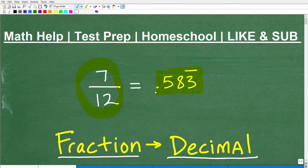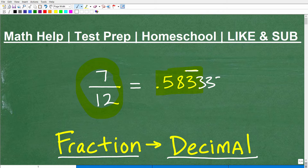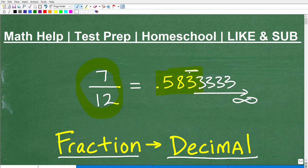So I have the fraction 7 twelfths, and it's equivalent to the decimal 0.583 repeating. This little bar means the 3 repeats on and on and on. So instead of writing an infinite number of 3s, we just put this little bar over that 3. We're going to talk about repeating decimals in a second.